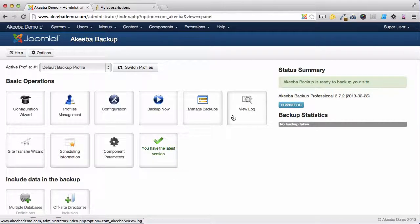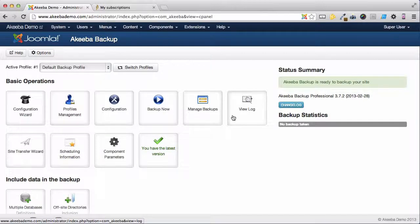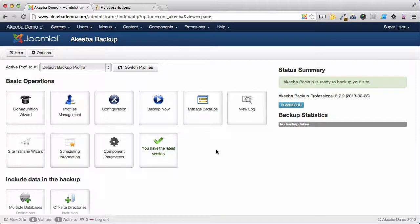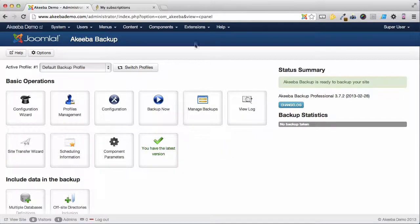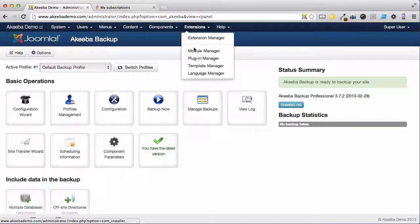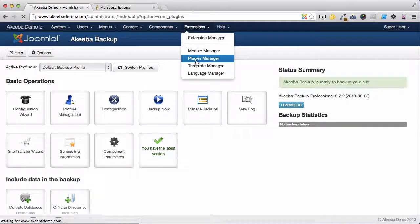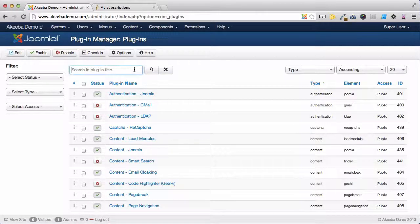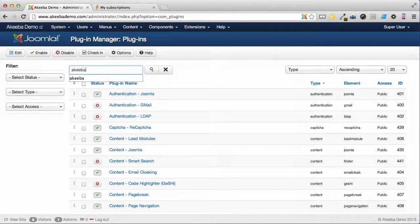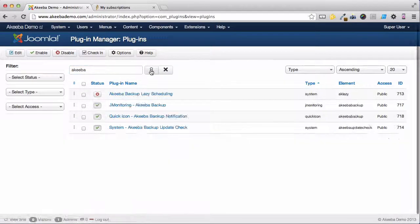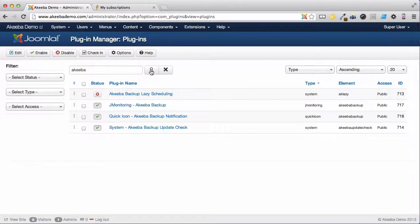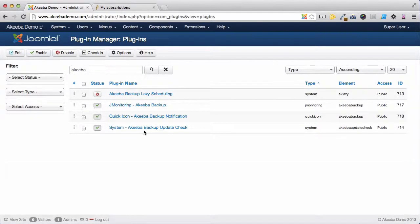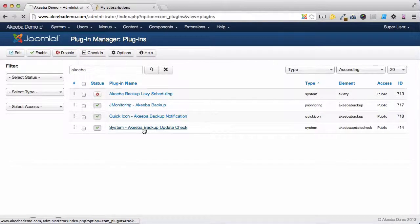If you want, you can change the way that Akiba Backup Professional sends you those update emails. To do that, we need to go to Extensions, and the Plugin Manager. Find the Akiba Plugins, and here we can see one for Update Check. Select that.